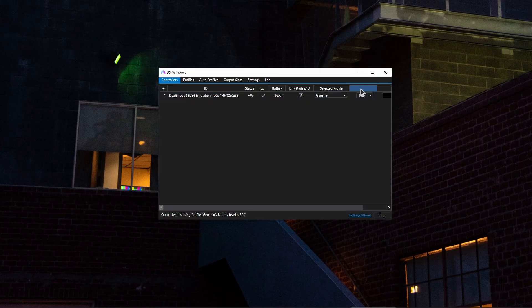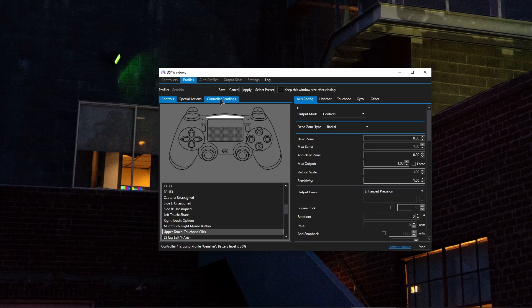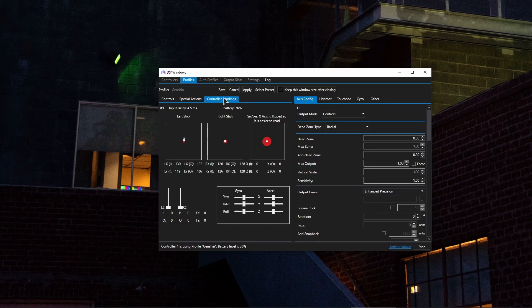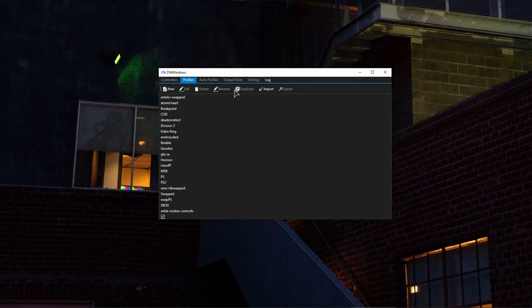And if you're curious, you can also go into the added tab and go to controller readings. And now, as you can see, everything is working. You're also shown the input delay as well in here. And if I, for example, move my analog sticks, as you can see they are working. Everything works.